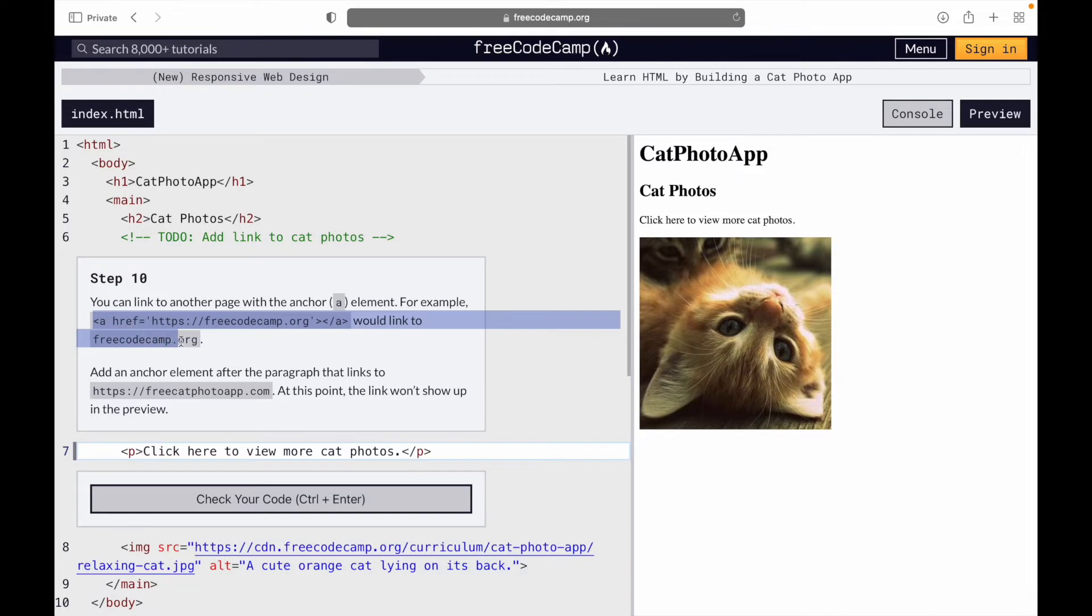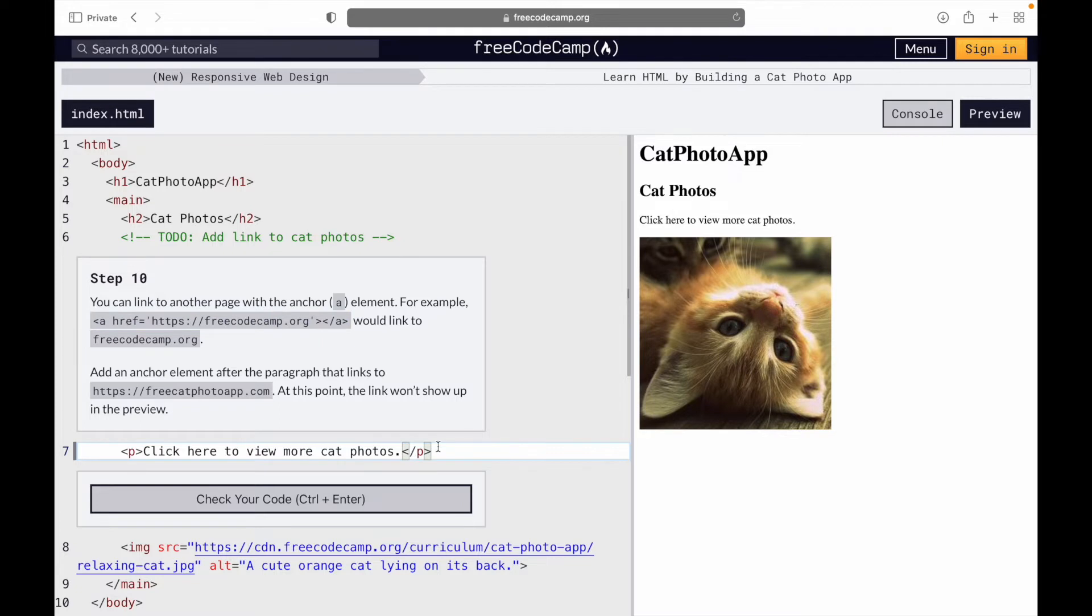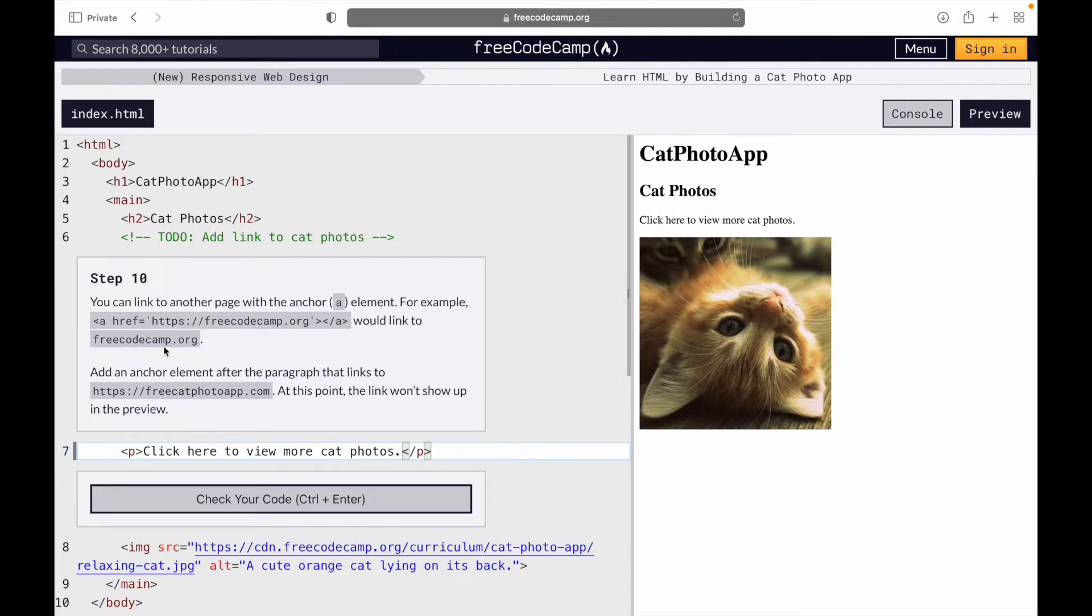Create an anchor tag in the paragraph below the p tag so you can link to another page with the anchor element. For example, we use this as an example to link to freecodecamp.org. I want to add another element after the paragraph that links to freecatphotoapp.com.